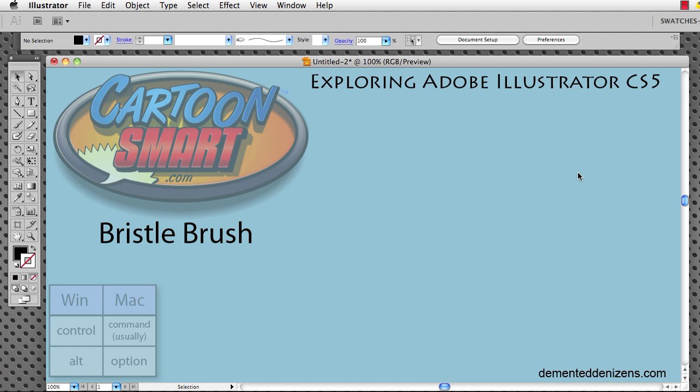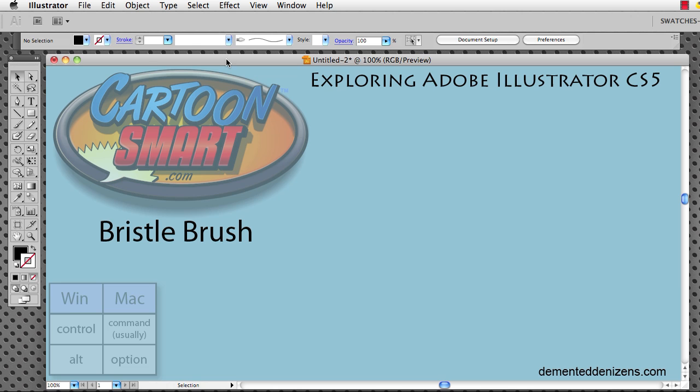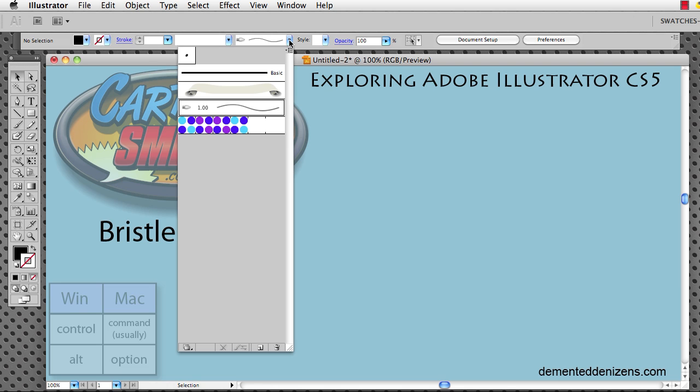Hello! Welcome to this Cartoon Smart video tutorial. We are exploring Adobe Illustrator CS5, and this video is about the Bristle Brush. It's one of your brushes in your brush definitions palette here, and you're going to see that right down there.